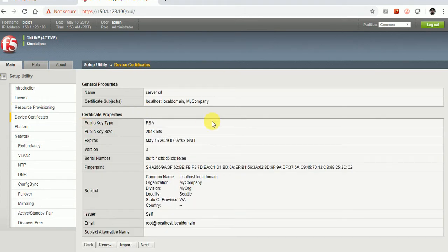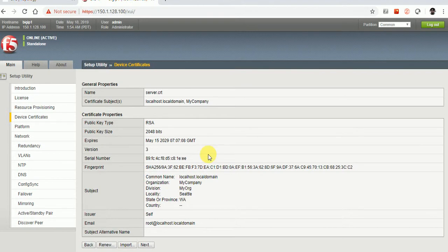It's asking for device certificates. This is the default certificate. If you want to change anything here, you can renew it or import a certificate, modifying the one already existing in the F5.